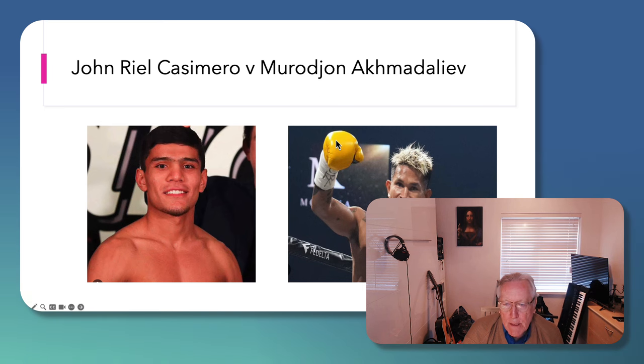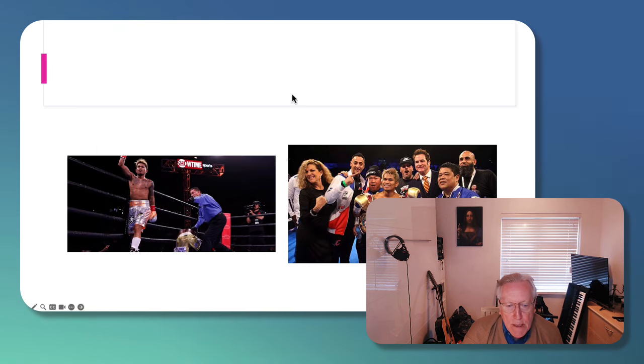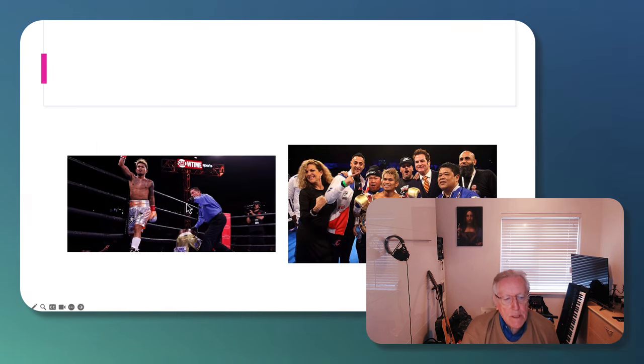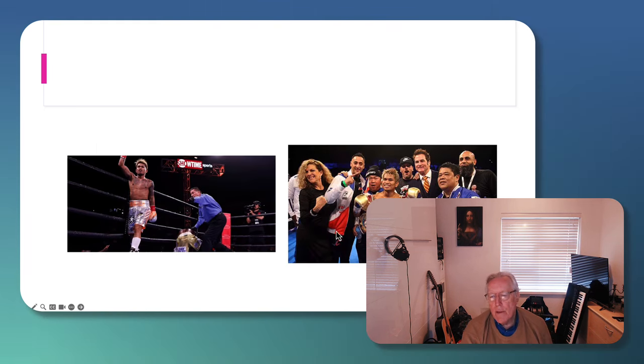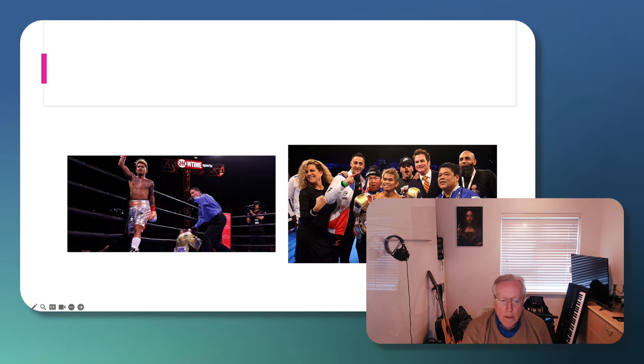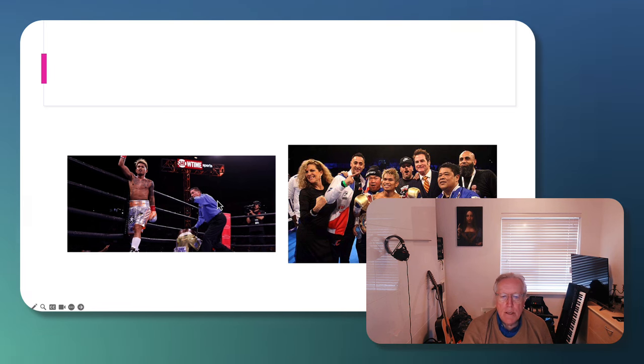So let's just remind ourselves, this is Casimero, three-division world champion, dispatching one of his opponents on the left here.